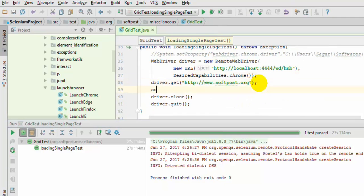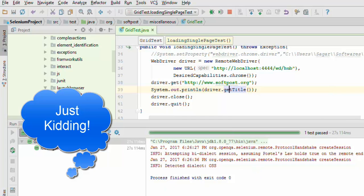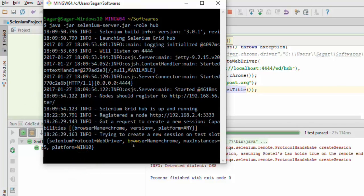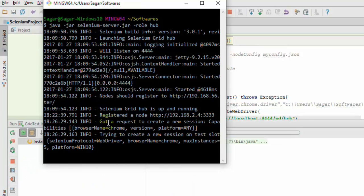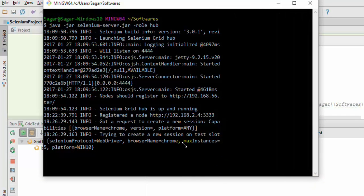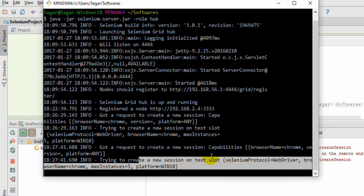I am going to print the title as well because you cannot see anything happening here. I just want to make sure you will at least see the title of that page so you get confidence that tests are actually running - otherwise you may say I am fooling you. So let us start running the code. Our hub is running here and it will display everything like to which node it is trying to connect. Whenever we try to execute code it says it got a request to create a new session, and then it tries to create a new session on the test slot. The test was executed on the other laptop and if you look at the output, it has printed the title.